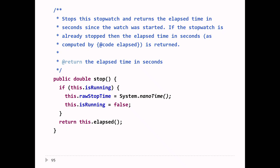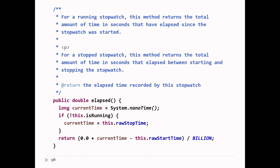Stopping the watch does nothing if the watch is already stopped. But if it's running, we record the stop time and set isRunning to false. Stop also returns how much time has passed since the watch was started — that method is called elapsed. For a running stopwatch, elapsed returns the total time in seconds since the watch was started. If the watch is stopped, it returns the total time between when it was started and when it was stopped.